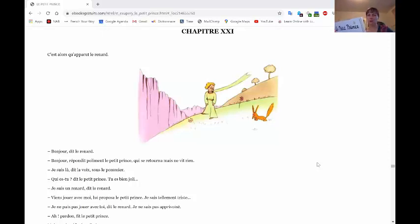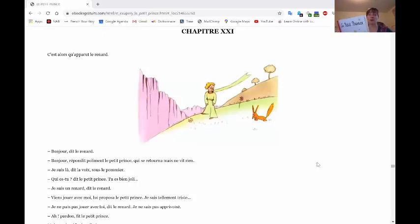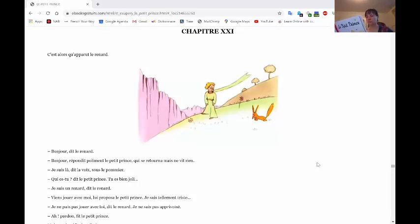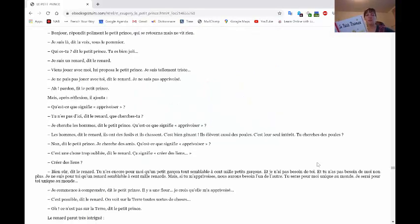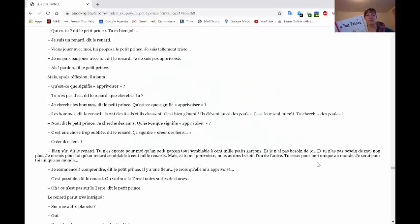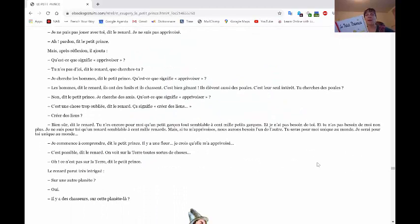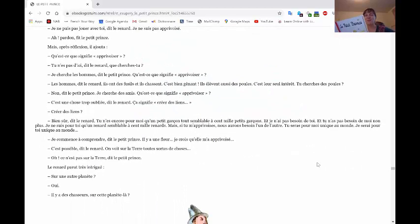Viens jouer avec moi, dit Le Petit Prince. Je suis tellement triste. Je ne peux pas jouer avec toi, dit le renard. Je ne suis pas apprivoisé. Ah, pardon, dit Le Petit Prince. Puis, il ajouta, mais après réflexion, il ajouta.